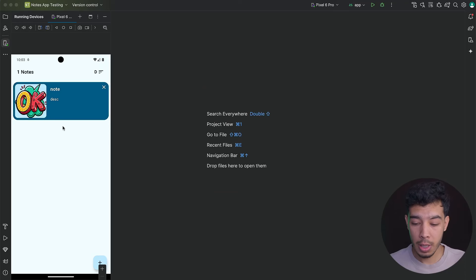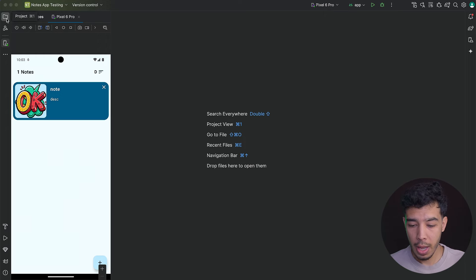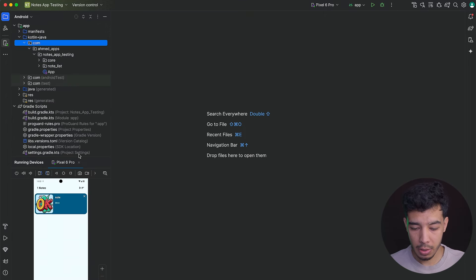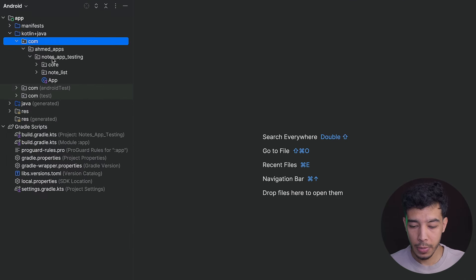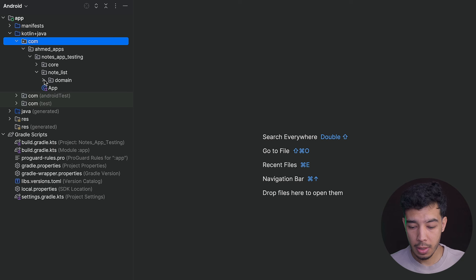Hey guys, welcome back to a new video in our testing playlist. In this video we'll build our NoteList ViewModel, test it, and also build the UI for our NoteList screen. We'll also set up our navigation, so all of that in this video. Let's get started.